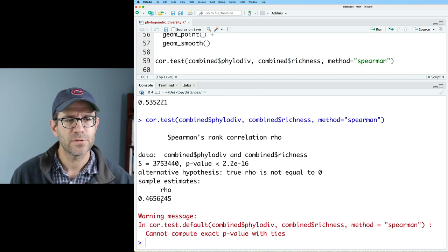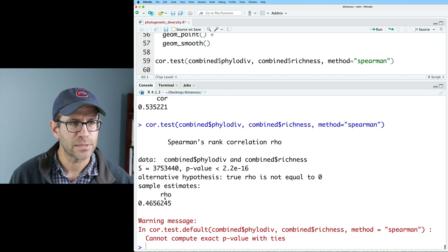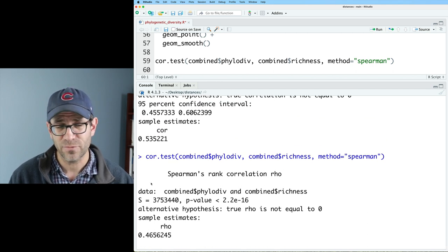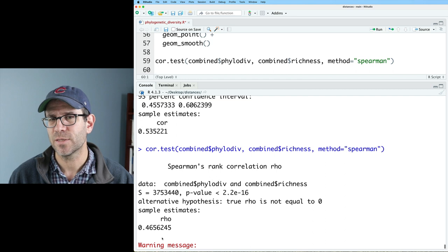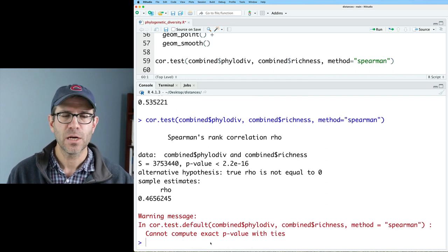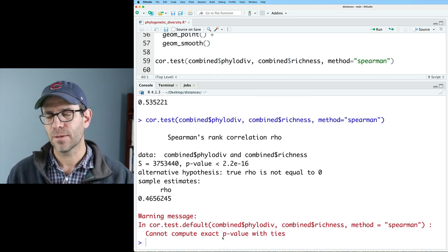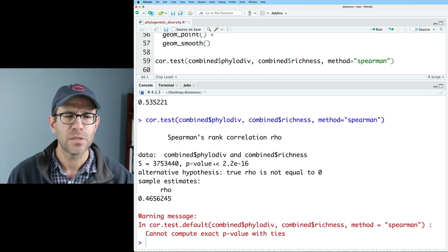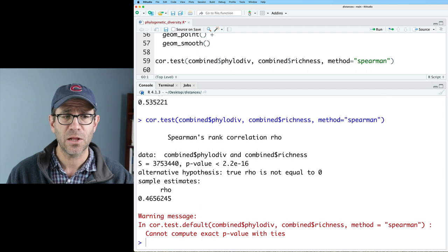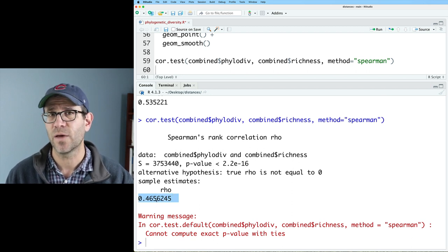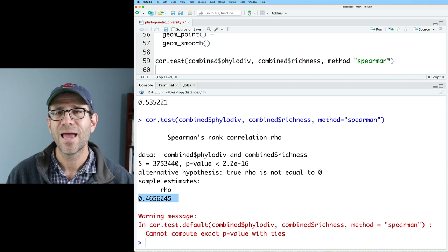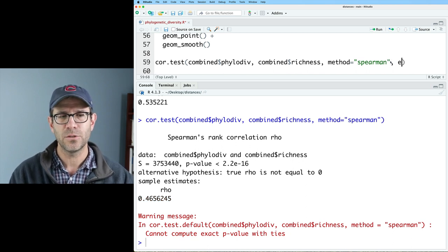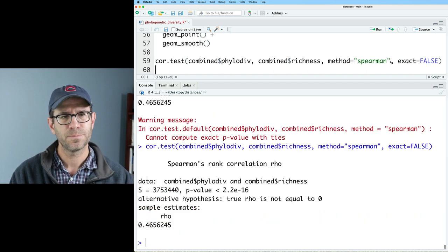This then gives us a rho of about 0.465. I think before with Pearson, we're getting 0.535. I feel like the Spearman is a little bit more honest. We get this warning message that the p-value, we can't get an exact p-value when you have ties and values. So the p-value we get is minuscule. That's clearly different from zero. That's what it's testing. Is this rho value significantly different from zero? Yes. And if you don't want that warning message, you could always go ahead and do exact equals false. That then gets rid of that warning message.